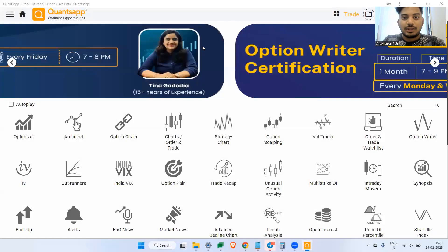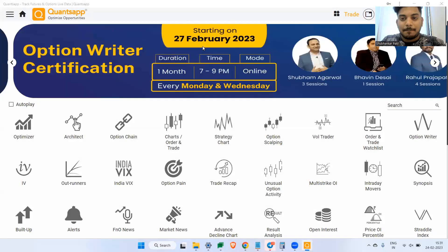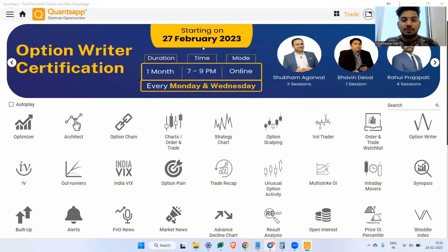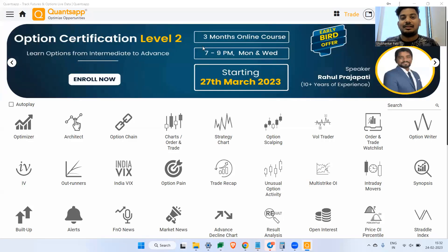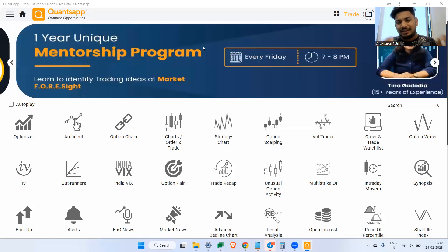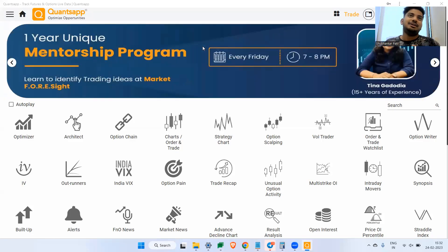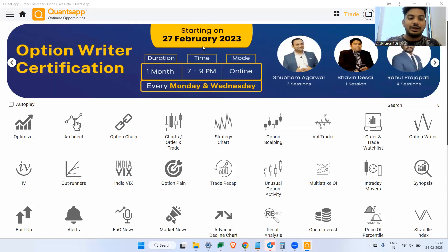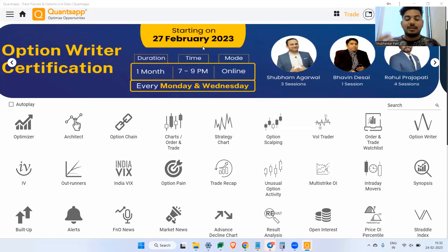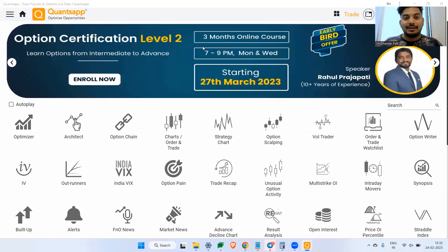Hi everyone, welcome to PonsApp and welcome back to yet another video. In this video we will understand a very interesting strategy on a different index. We will not understand the strategy on Nifty or Bank Nifty. You can deploy this on Nifty and Bank Nifty as well, but we will learn this strategy on a new index which has witnessed huge volumes specifically on the option side.